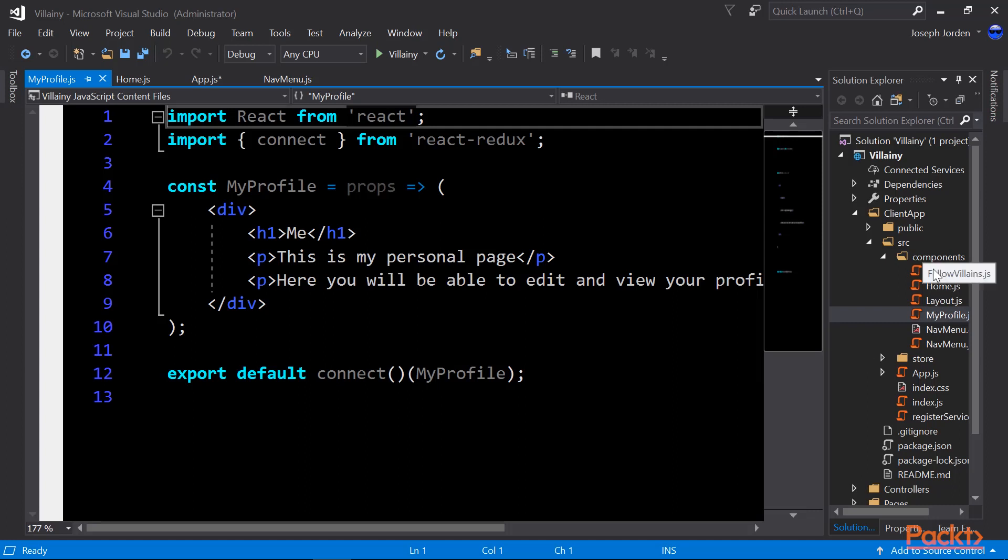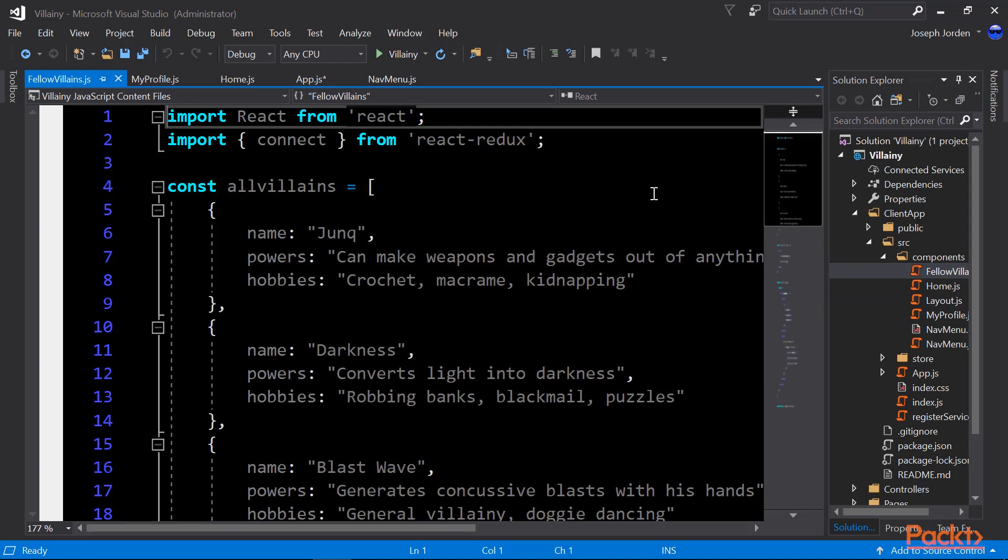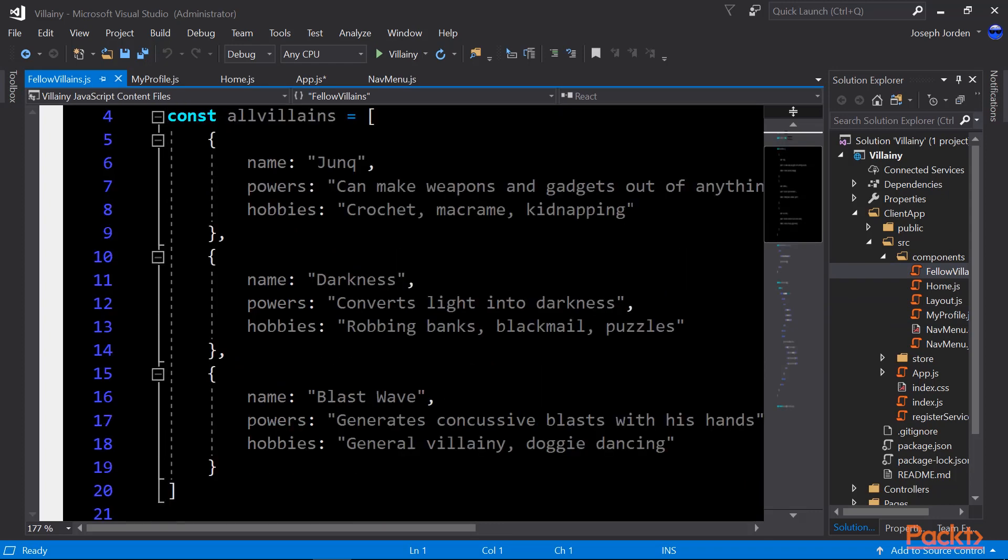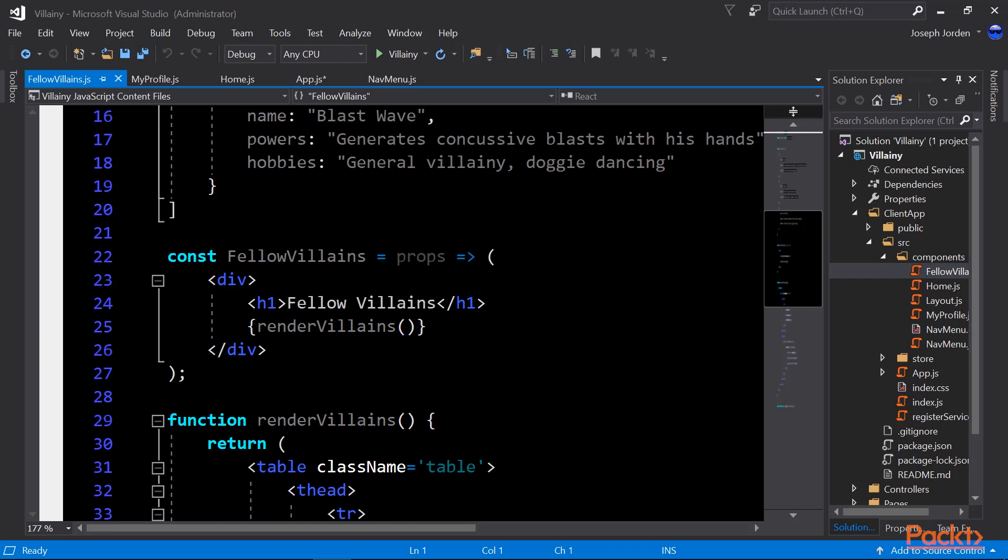So let's take a look at fellow villains. This one gets a little bit more interesting because here, right now, we're just storing all of our villains in the all villains variable. And that's actually an array of objects. If you're used to JavaScript, then you're used to what an array of objects is. So each villain has a name, they have powers, and they have hobbies. Scrolling down a bit, you can see I've got my const fellow villains equals props arrow function div h1 of fellow villains. And then in braces, I've got render villains called as a method.